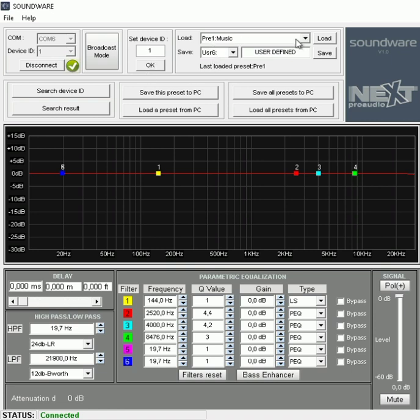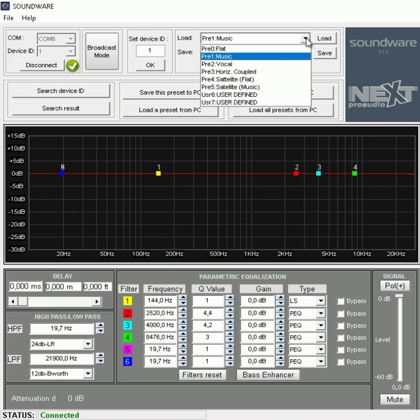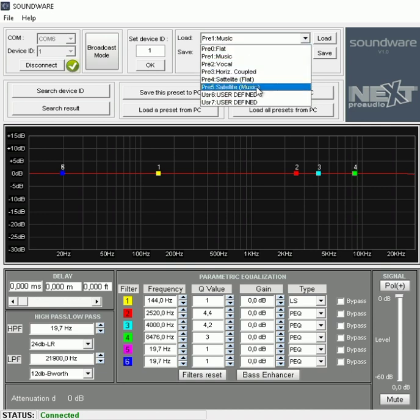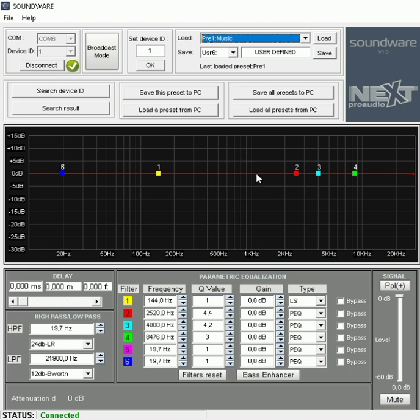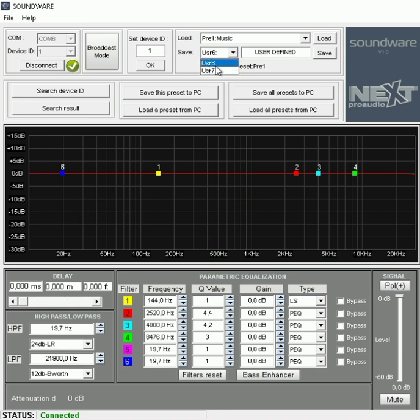Then we have our presets. We have our six factory defined presets and our two user defined presets. So any changes that we do on the PEQ, we can then save to one of these two presets, the user defined presets 6 or 7.